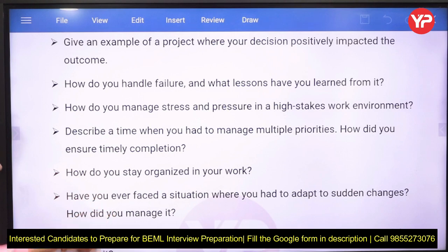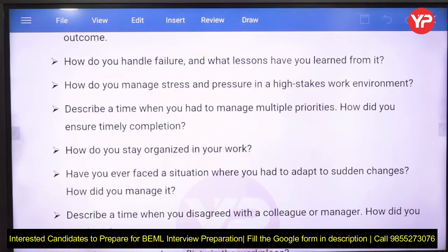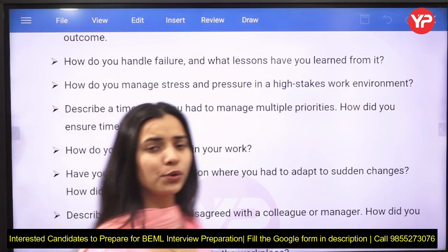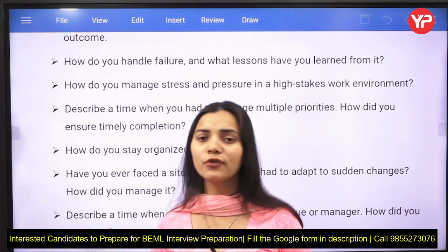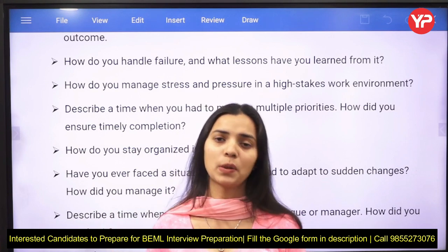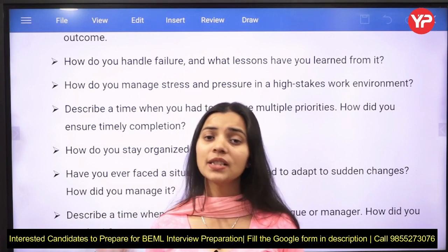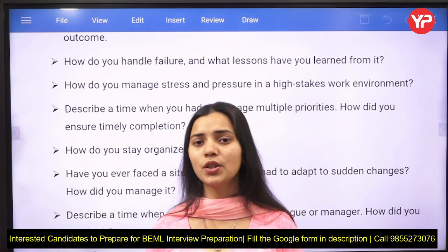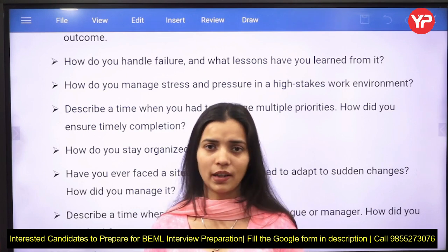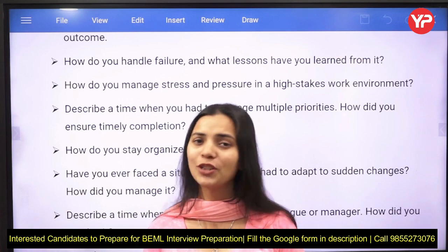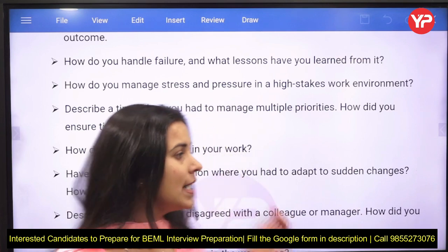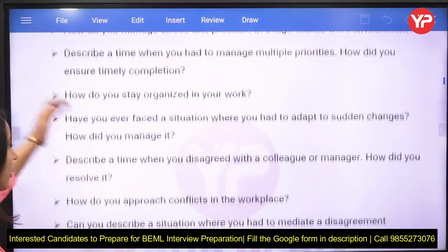Have you ever faced a situation where you had to adapt to sudden changes? Candidates often say they are very adaptable and flexible, but these questions test exactly how adaptable you truly are — for example, would you adapt to a sudden new rule or regulation? Your ability to embrace new changes demonstrates your adaptability, and these kinds of scenarios can be addressed in your answers.